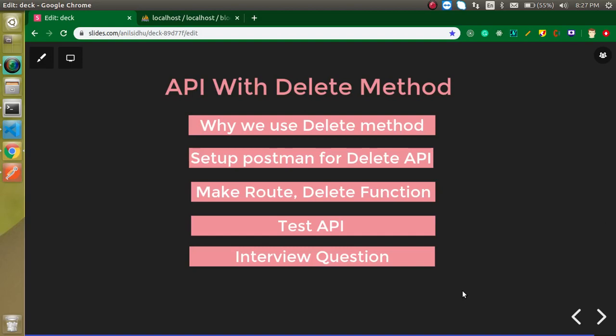Hi everyone, welcome back to my channel. My name is Anil and in this Laravel video tutorial we will learn how we can use the DELETE method with the API. In the previous videos we learned how to use the GET, POST, and PUT methods — the link is given in the description box. Please subscribe the channel for more Laravel and JavaScript videos.